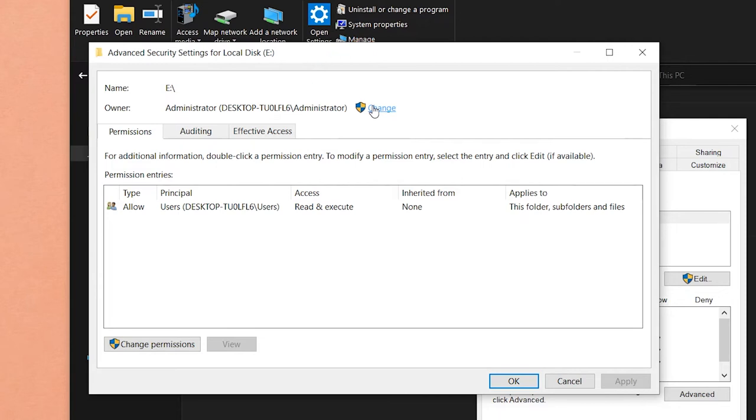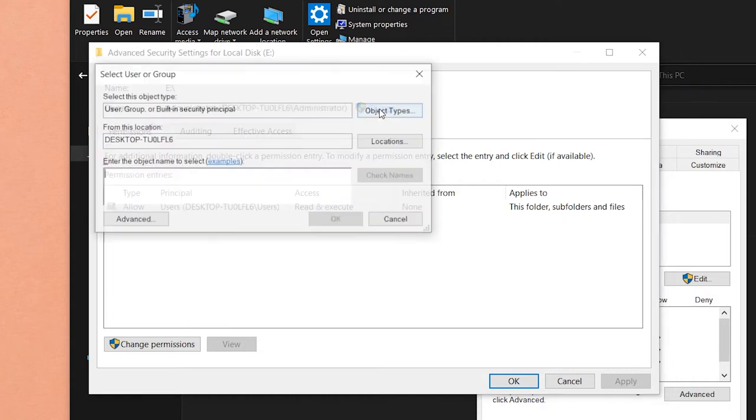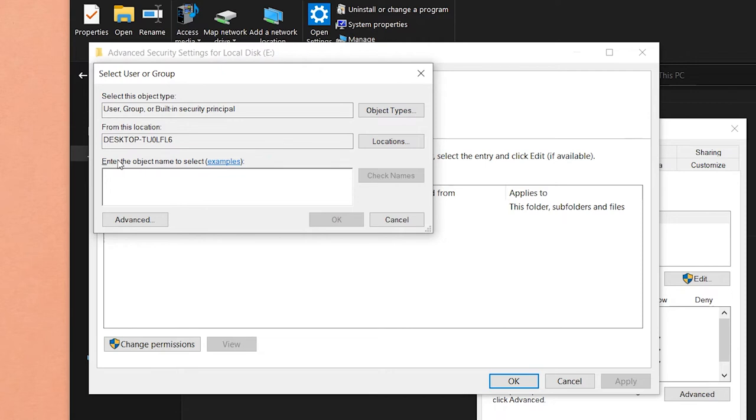So that he can actually make changes to the drive, which means copying and pasting data. We are going to press on the Change button right here. Here it says 'Enter the object name to select.' So basically, we need to enter the username of this PC.